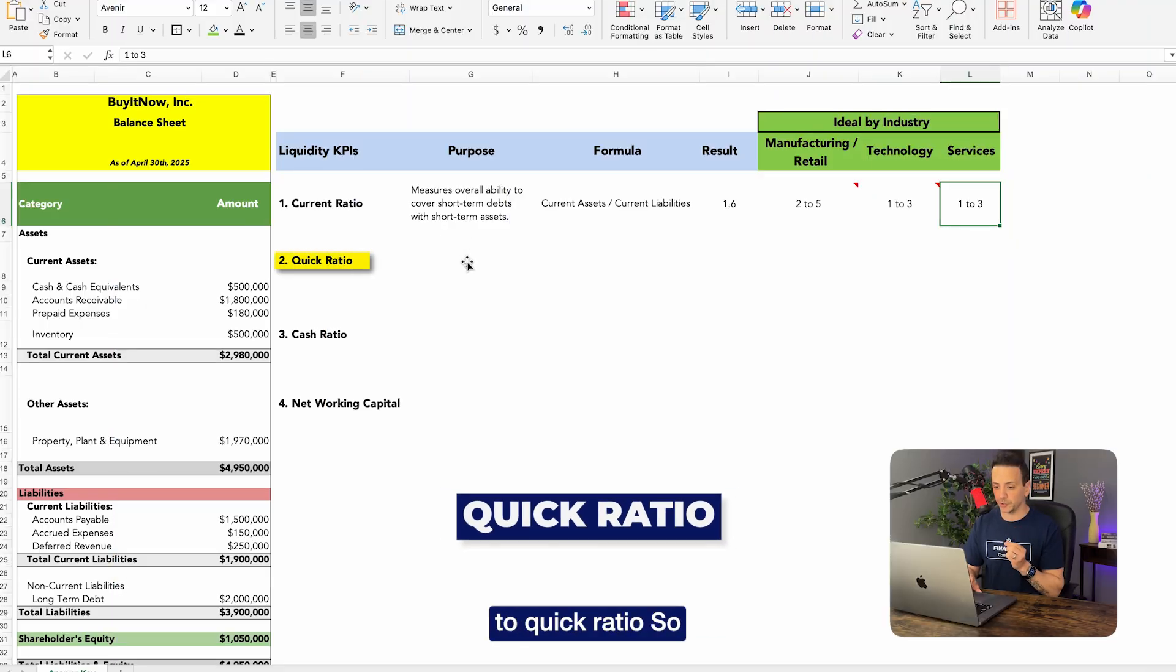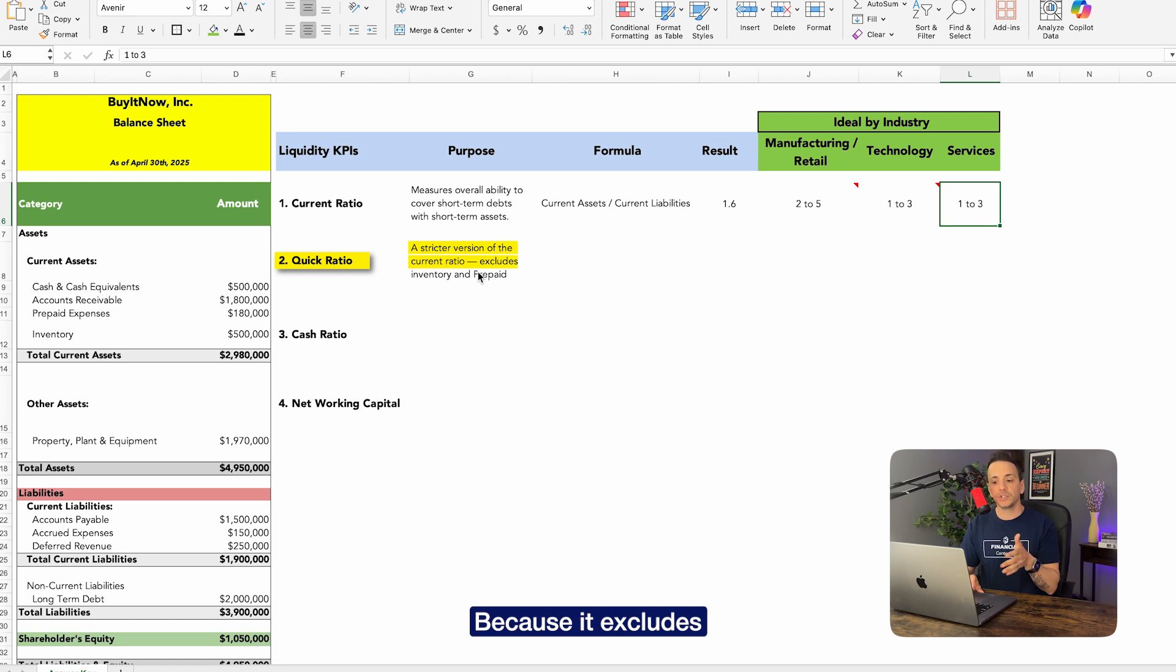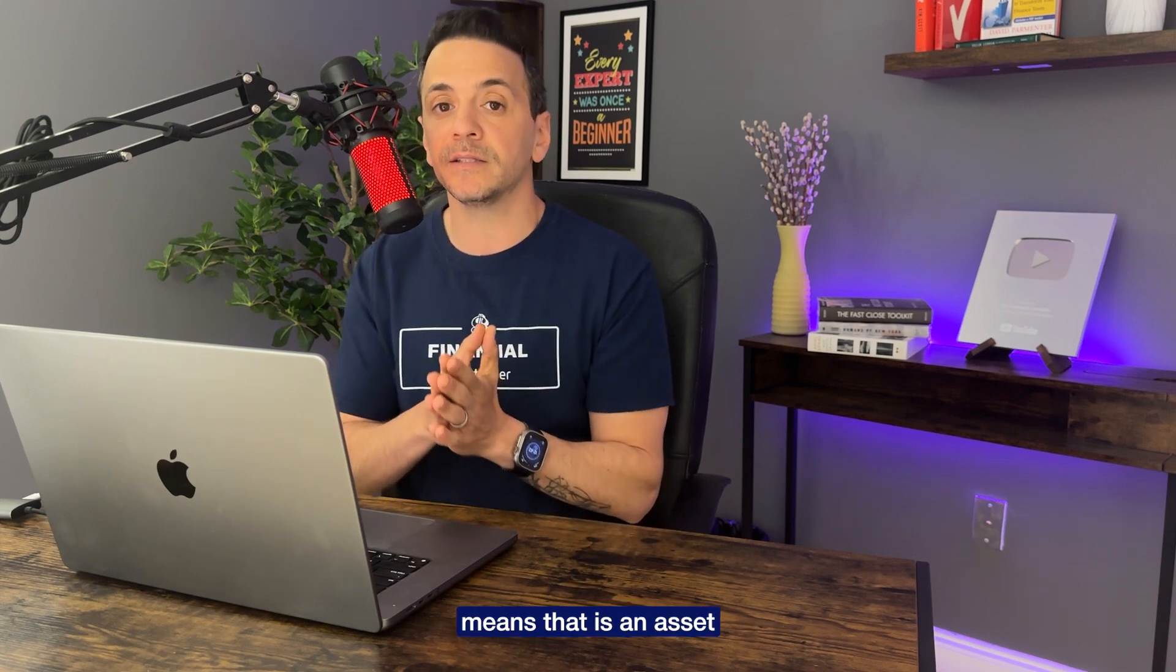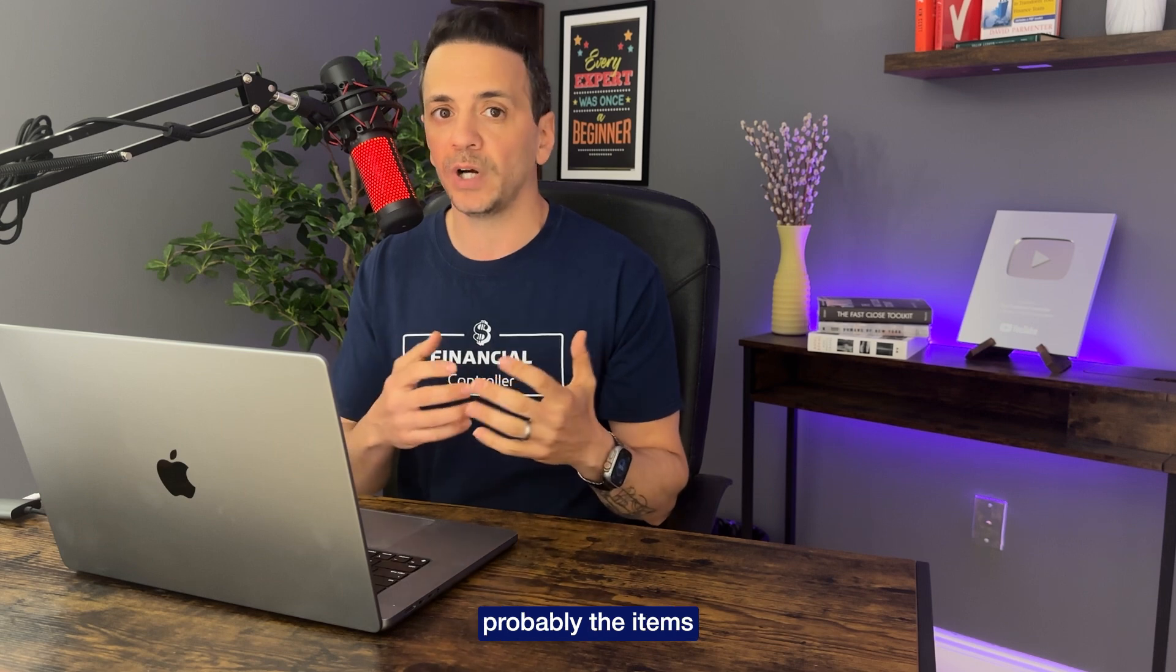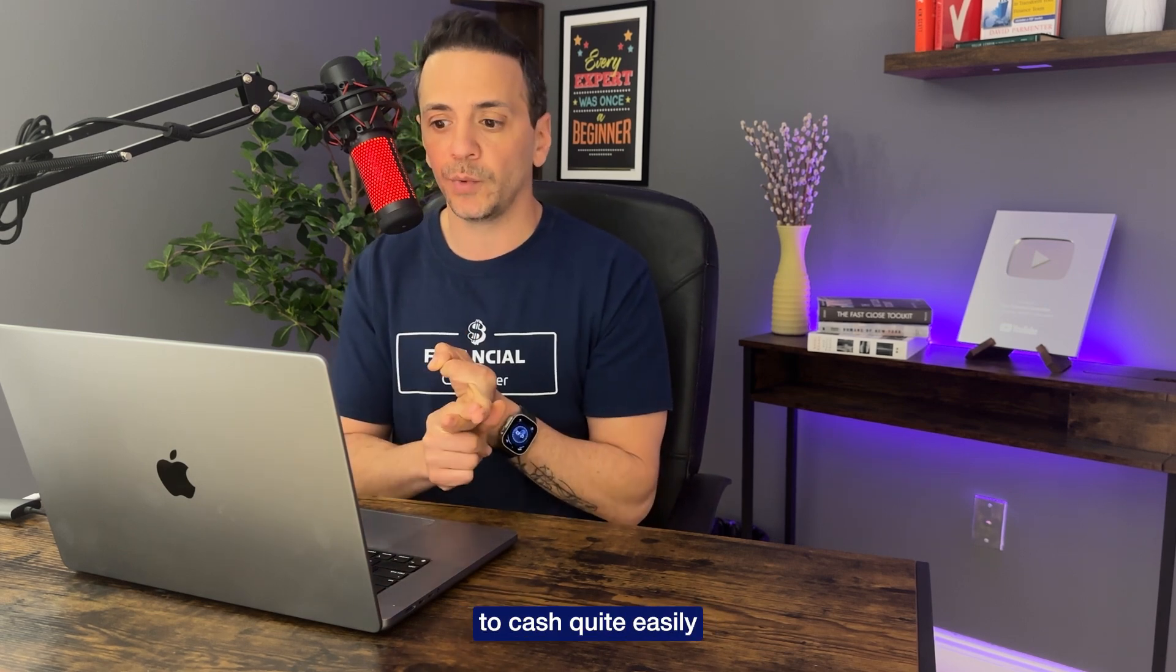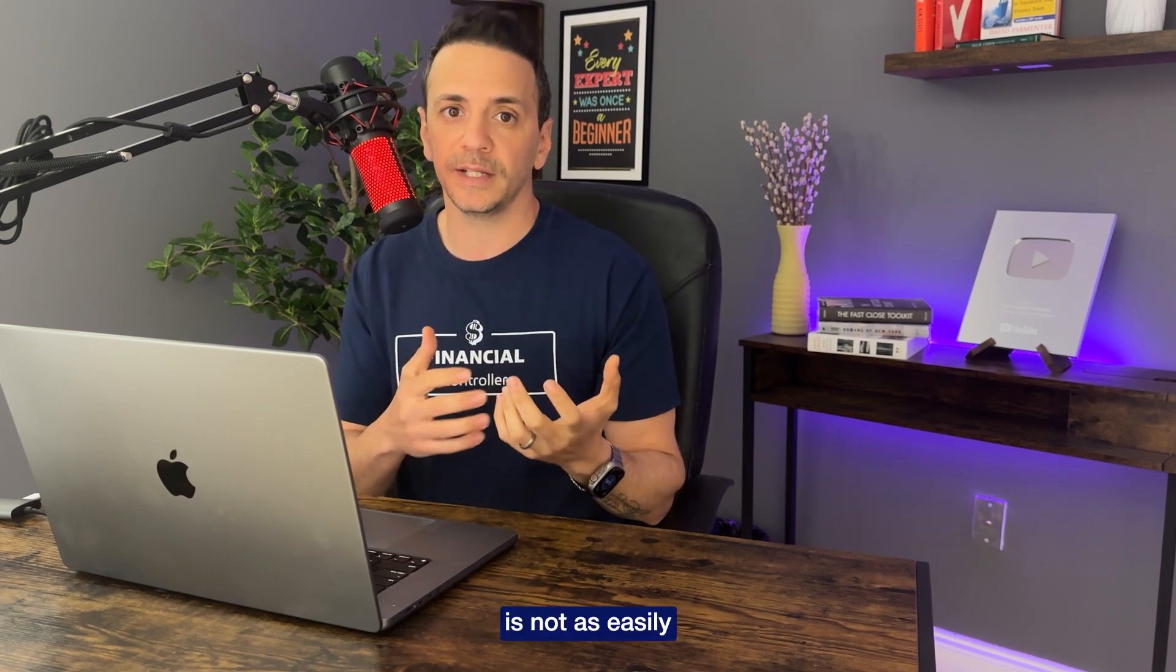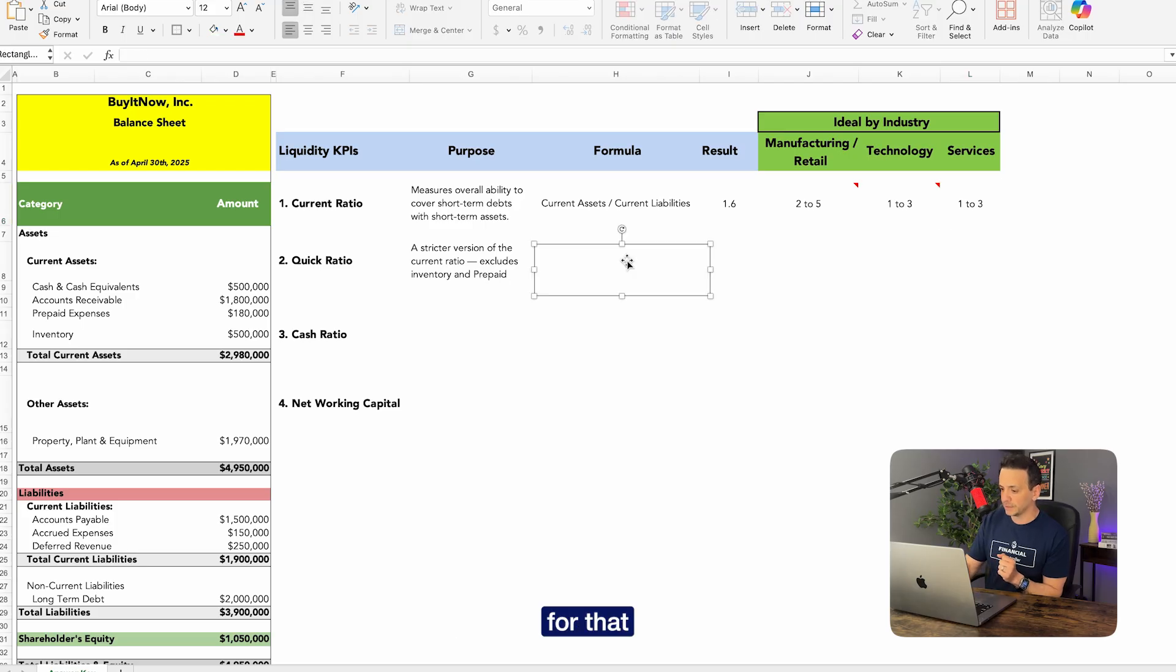All right, so now that we covered current ratio, let's jump into quick ratio. So now with quick ratio, this is a stricter version of the current ratio. Why? Because it excludes inventory and prepaid, which makes sense if you think about it. We are saying quick ratio and quick means that it's an asset that is quickly convertible into cash. So that's going to only include the items that can be converted into cash, which includes cash itself, treasury bills, security deposits like CDs, accounts receivable that can be converted into cash quite easily. But it's going to exclude inventory because inventory is not as easily convertible into cash as the other assets, as well as prepaid expenses. All right, so what is the formula for that? Well, the formula is going to be current assets minus inventory minus prepaid expenses divided by current liabilities.